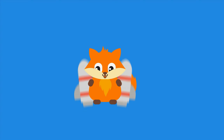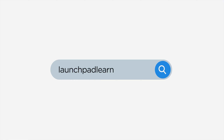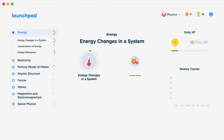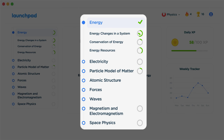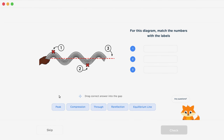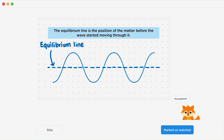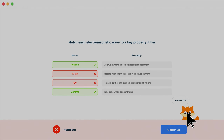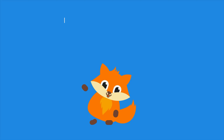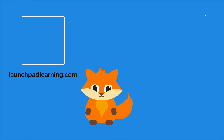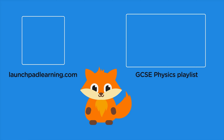If you want to take your GCSE revision to the next level, head over to launchpadlearning.com and check out our smart learning platform designed to get you top results in your exams. We cover your whole specification and make revision fun with interactive quizzes, easy-to-follow videos, and more. You'll be kept motivated by your own AI tutor who's here to support you every step of the way.